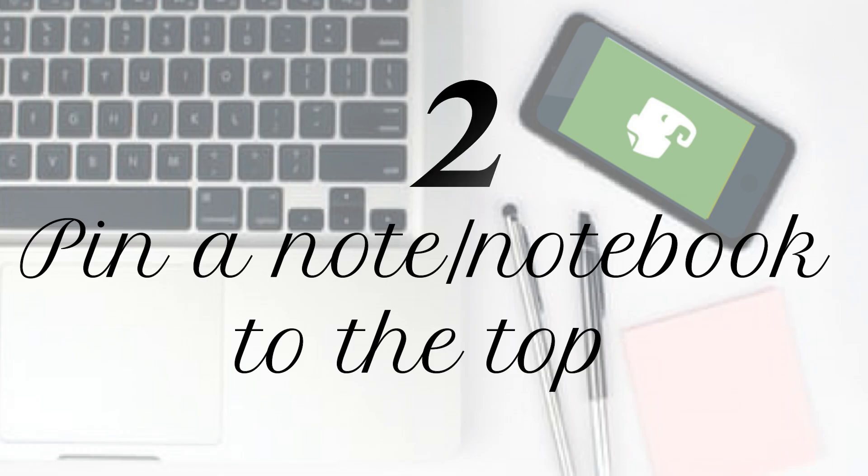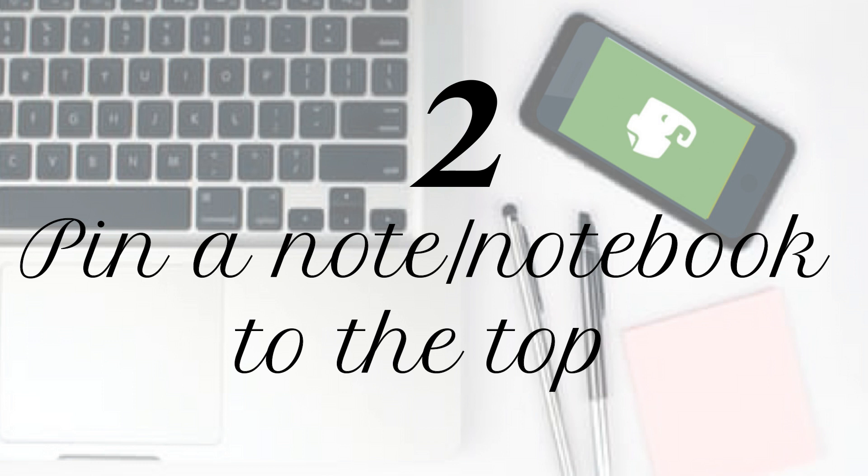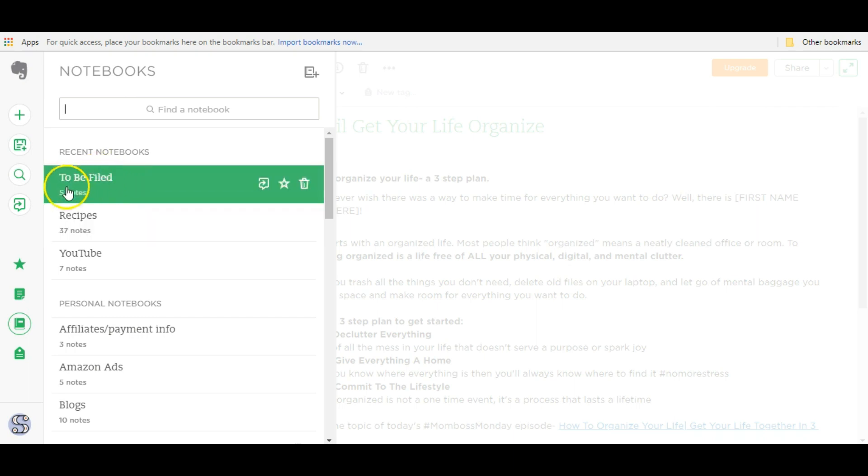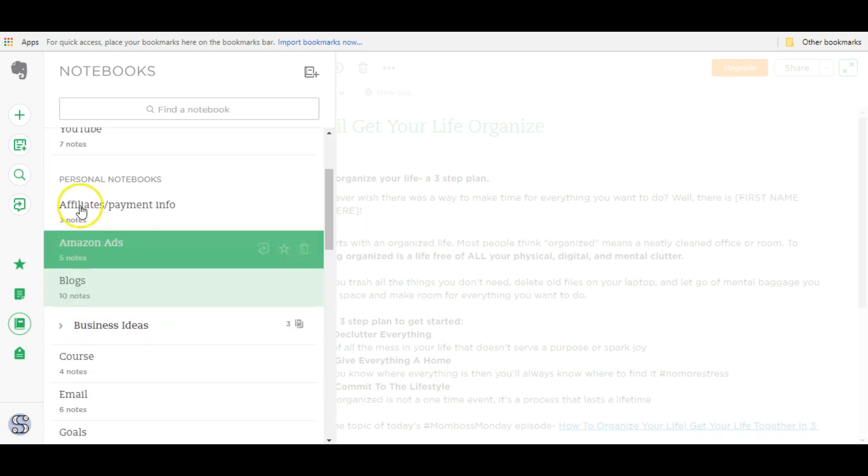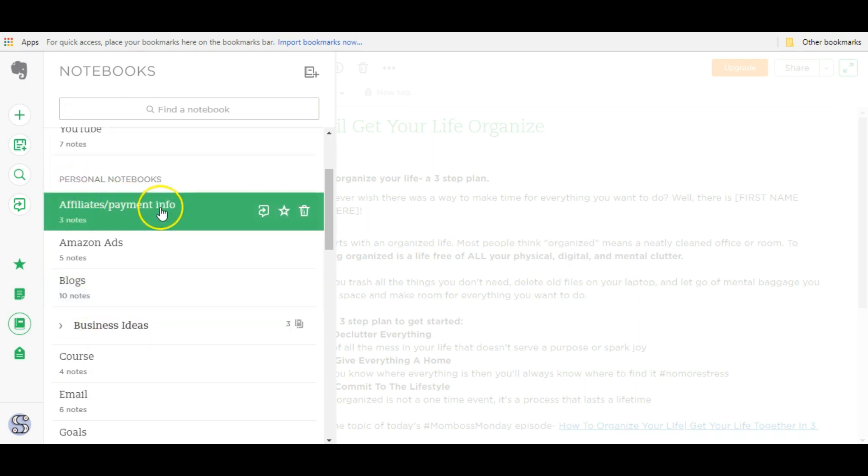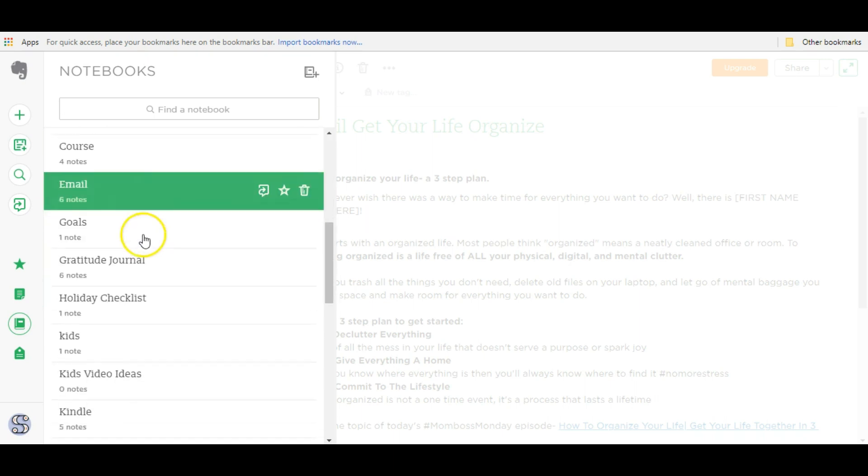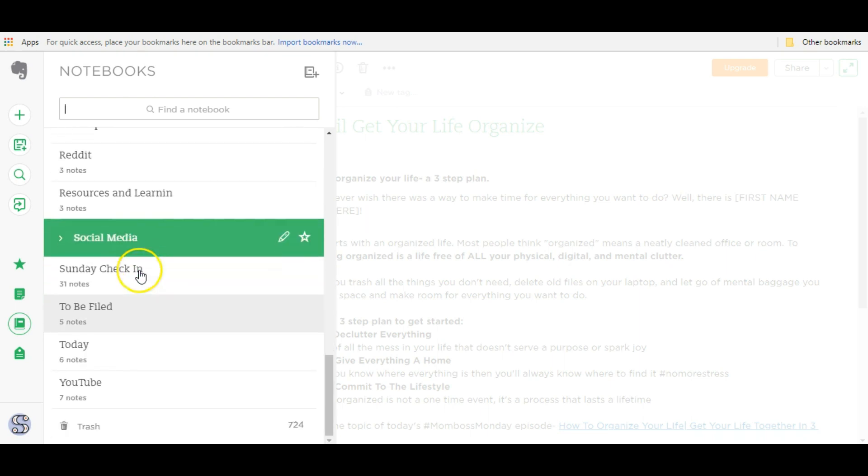Hack number two is how to pin a notebook or a note to the top of the list. This to be filed notebook, I use it quite often. The only reason it's pinned up here right now is because it's on recent notebook. But if I want it pinned on the top here no matter what, here's how to do it.